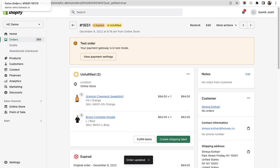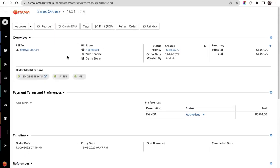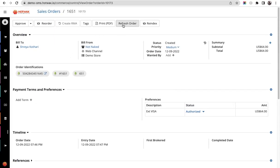We'll go to the Hotvax Commerce OMS and here you will see a button of refresh order.